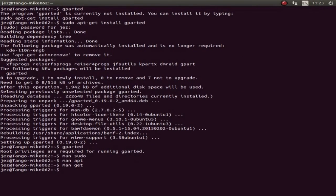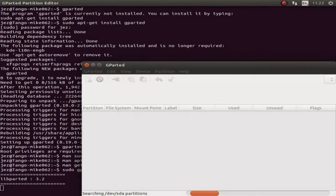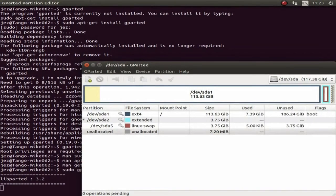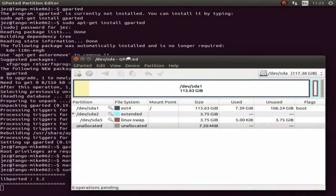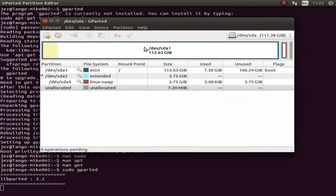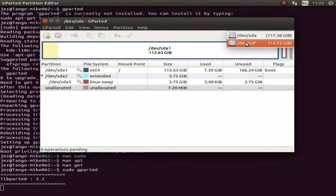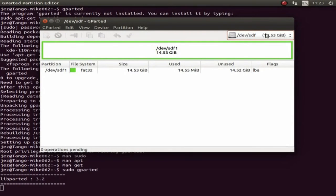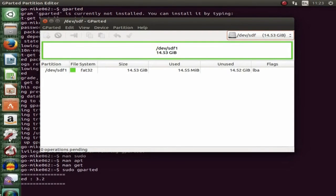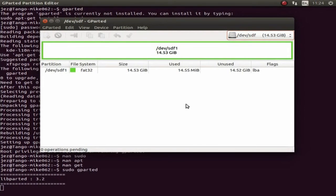So we're going to run gparted by typing 'sudo gparted'. You can see it's a GUI-based program and it opens up. Here we can select our memory card — that's my hard drive and there's my memory card which is 16 gig, even though it reports as 14.53, and it's mounted down there.